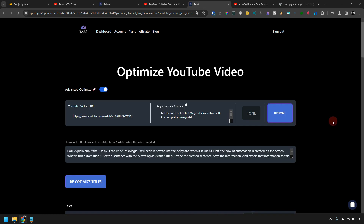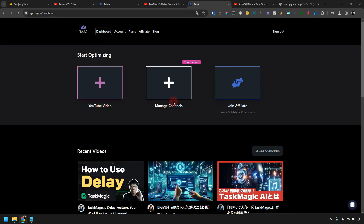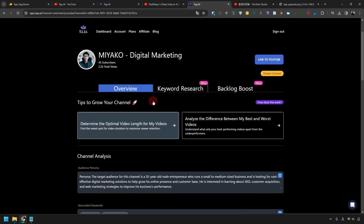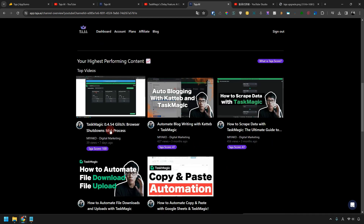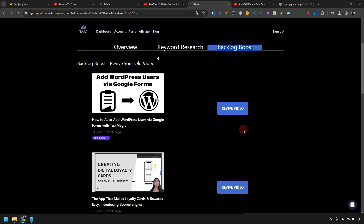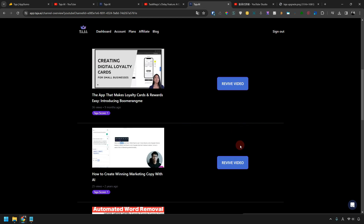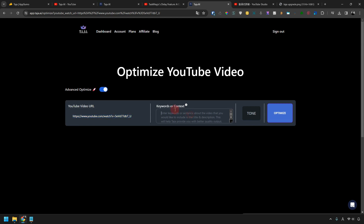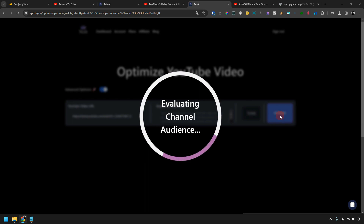It's a very attractive AI platform. Go back to the dashboard and click Manage Channels. Then you can check the YouTube channel you are managing. Now let's analyze my YouTube channel. By analyzing the channel like this, it shows performance such as top videos and top shorts. If you click Backlog Boost, you can optimize videos you uploaded to your YouTube channel in the past. For example, let's optimize this video from two years ago — click Revive Video. The video URL is inserted, and I'll change the tone and click the Optimize button. You can easily optimize videos you uploaded in the past.